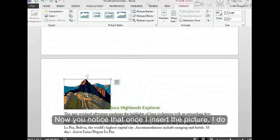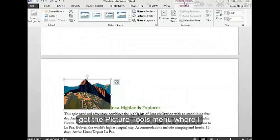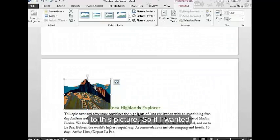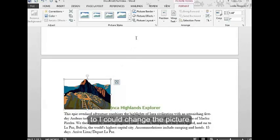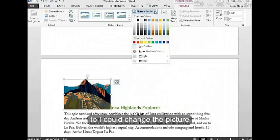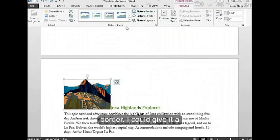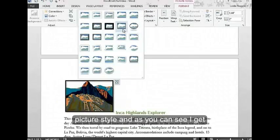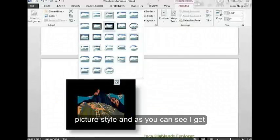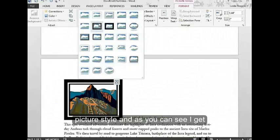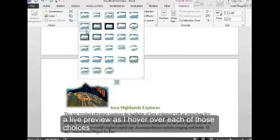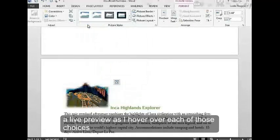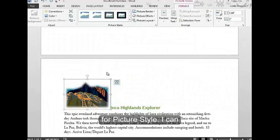Now you notice that once I insert the picture, I do get the picture tools menu where I can make any formatting changes I need. If I wanted to, I could change the picture border. I could give it a picture style. As you can see, I get a live preview as I hover over each of those choices for picture style.